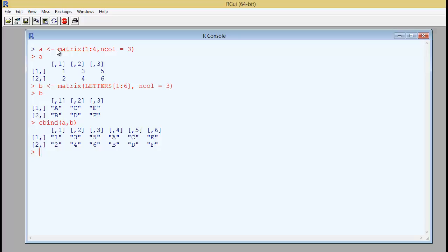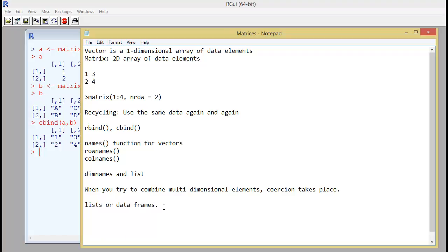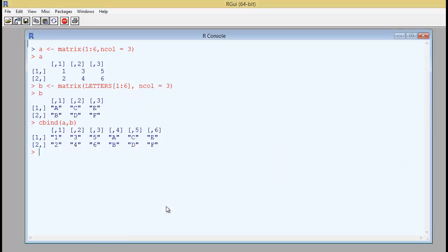If you want to work with multi-dimensional elements, then what you need to do is use something called lists or data frames. And those things we will discuss in a later session again.